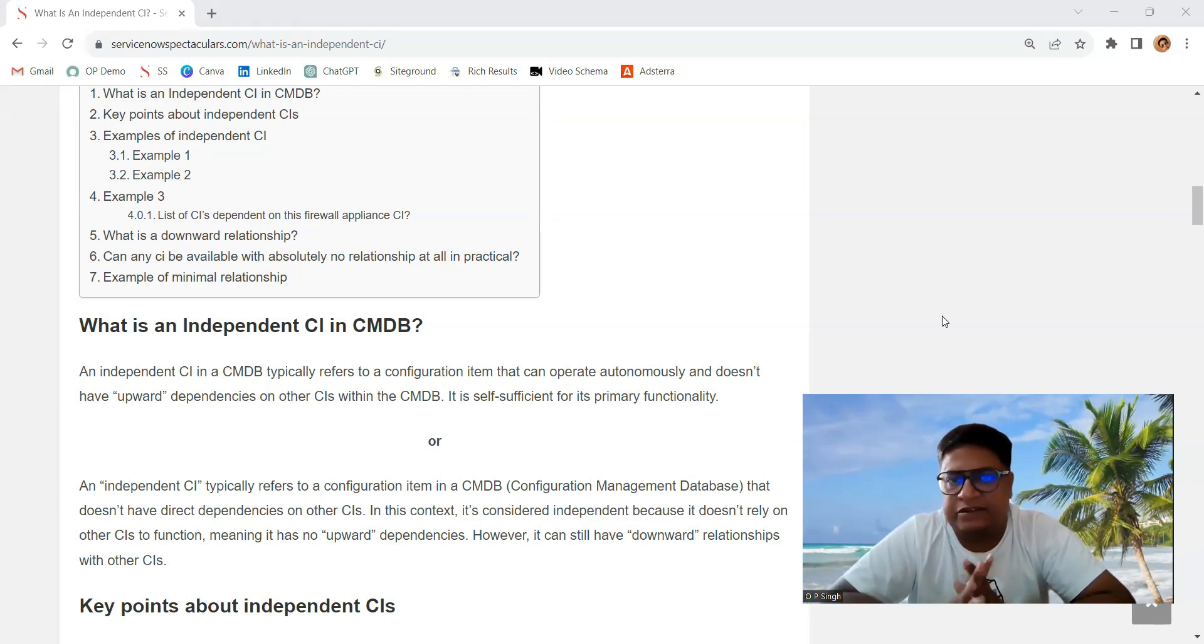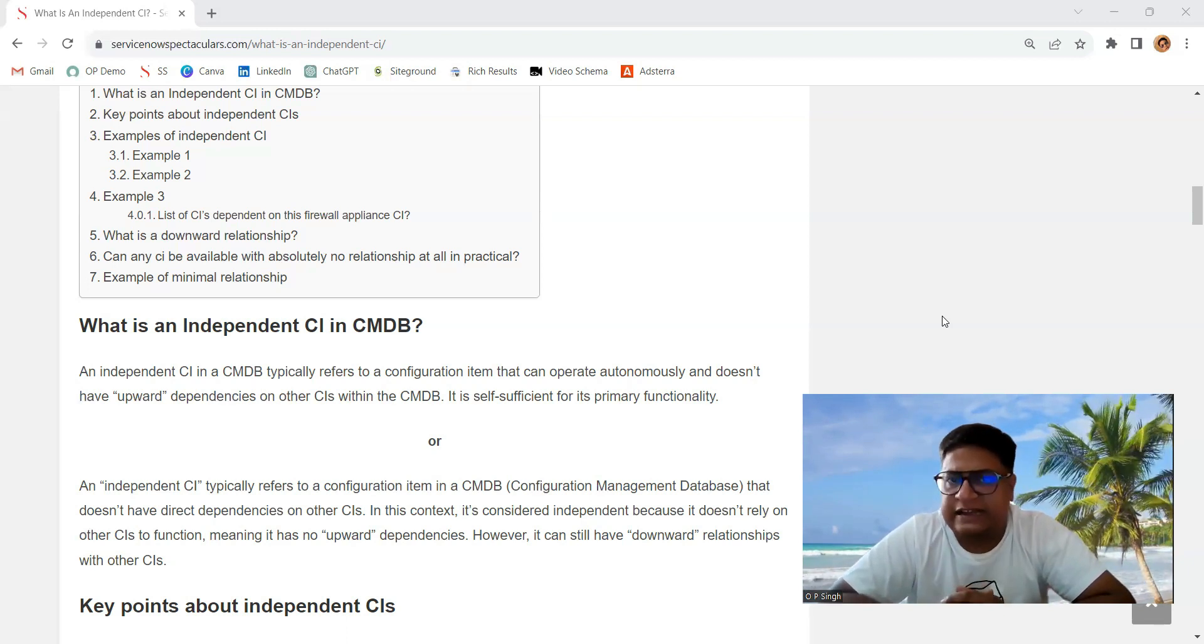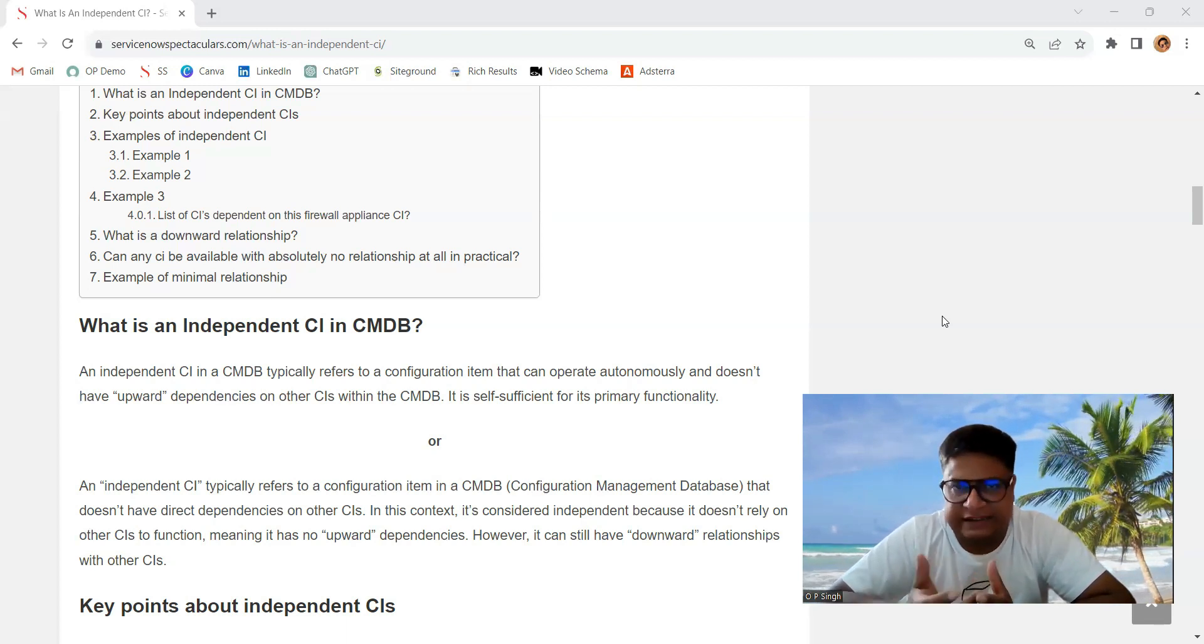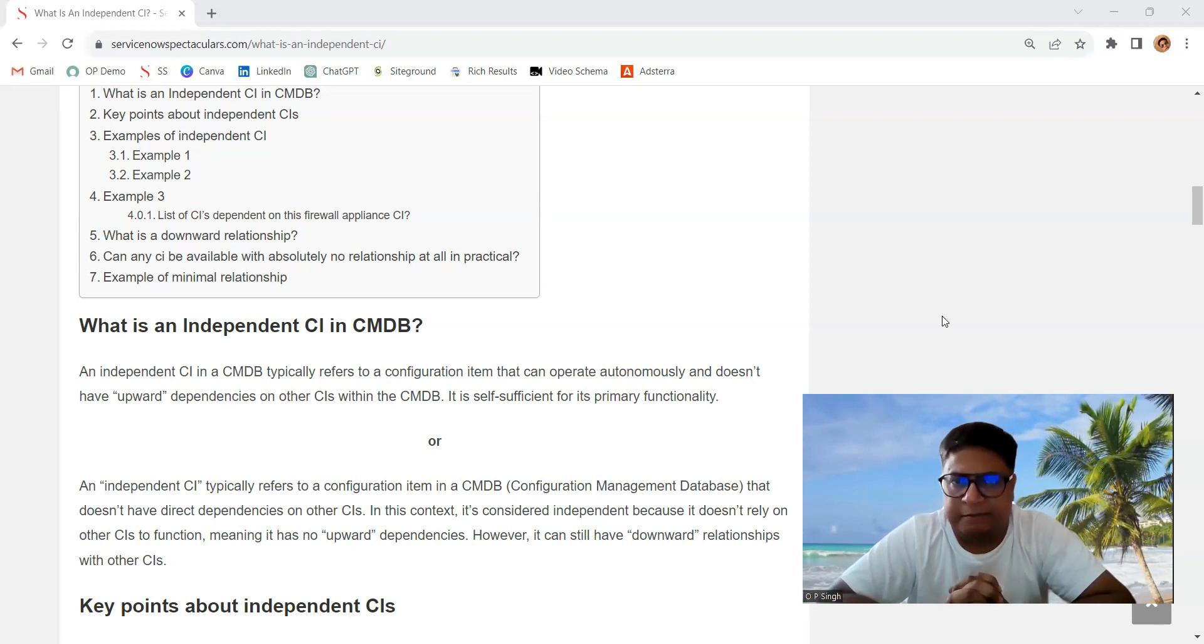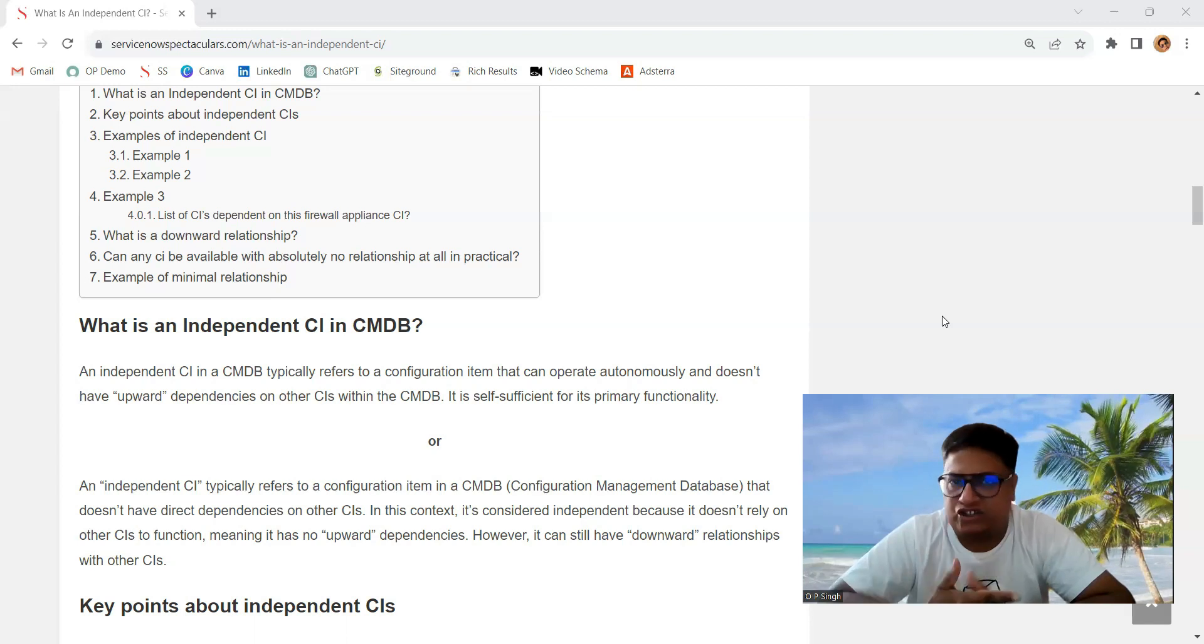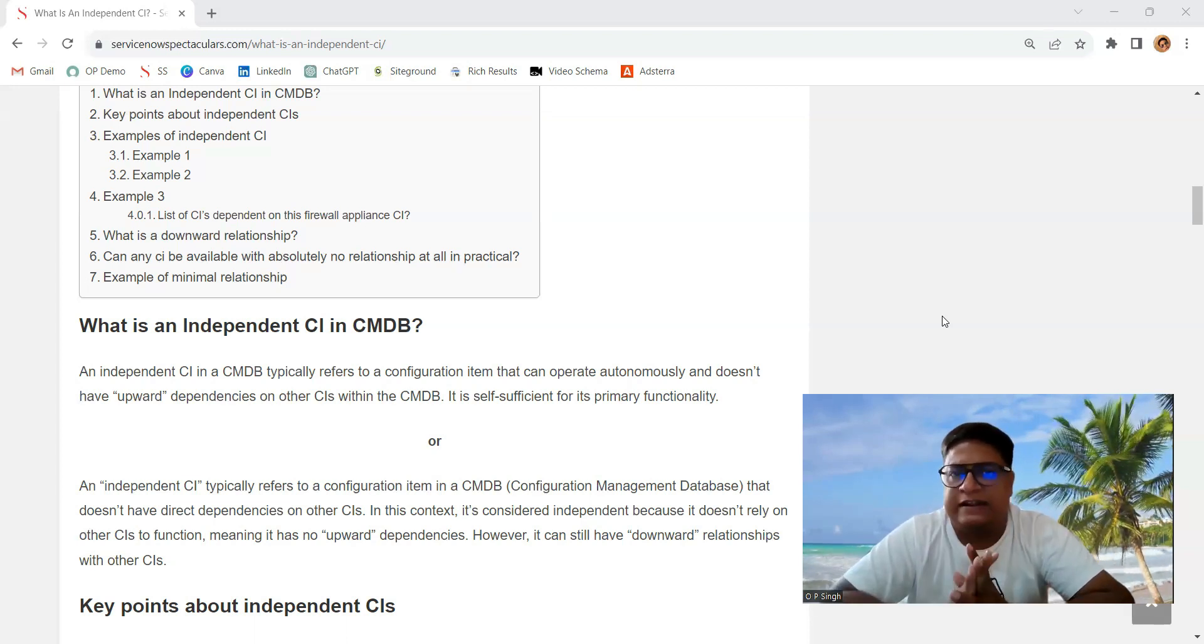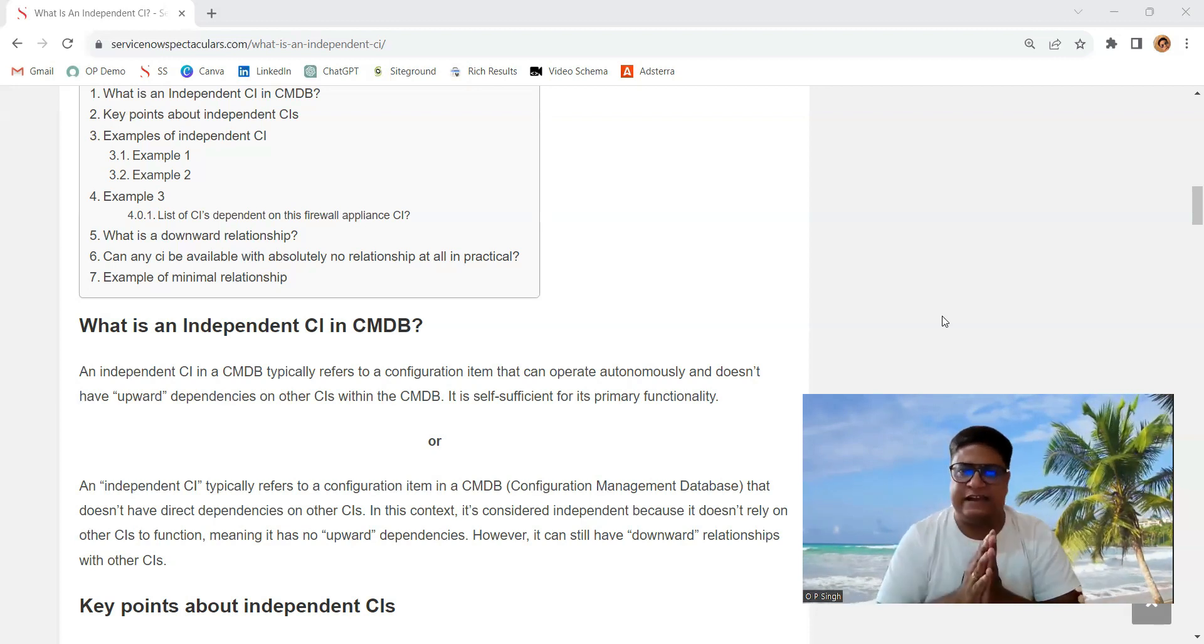In ServiceNow documentation, they have given an example of a server CI. A server CI is a self-operating CI because a physical server has all kinds of resources. It can operate - it has its own memory, storage, RAM, everything needed to operate. It is not dependent on any other CI.